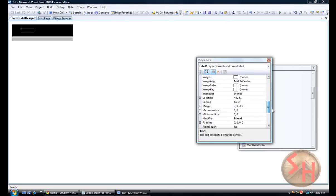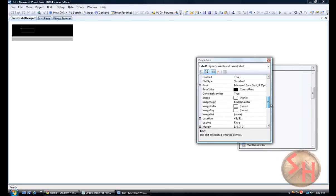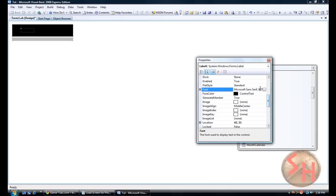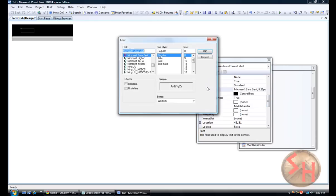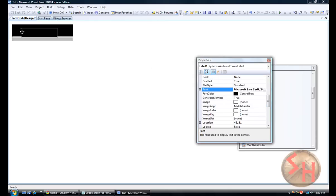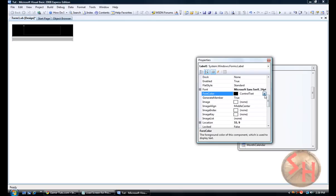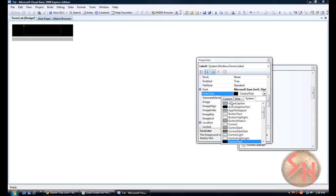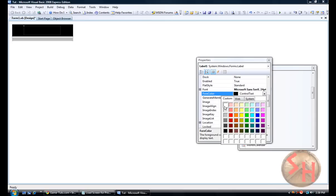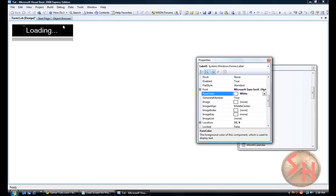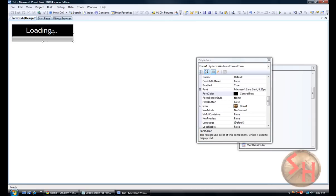Then we are going to go to font and make that 24 to make it bigger. Let's see, move it over a little. Make the forecolor white so it shows up on the black. Alright.